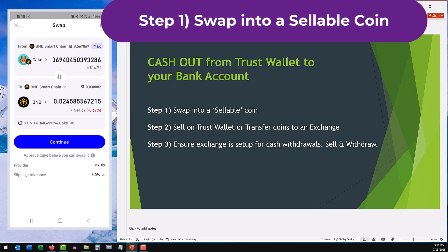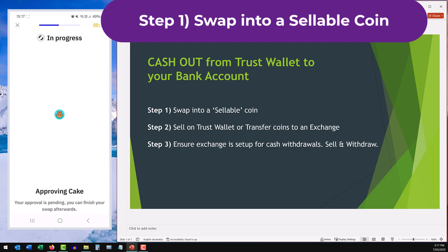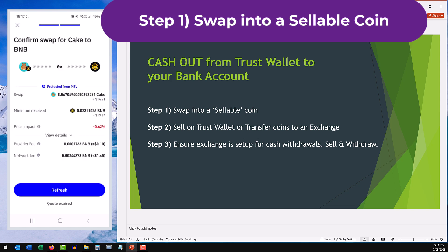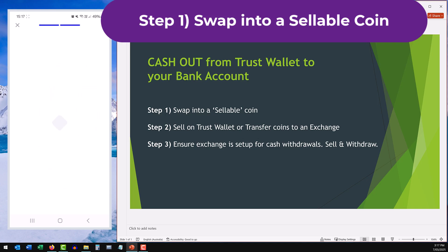You can then look at the fees. There'll be a small slippage. It's going through an approval step and I'll just confirm the swap now. You'll be able to see the network fee. If the amount you're swapping is bigger than I am, it'll obviously be a much smaller percentage. I'm just doing this as an example.